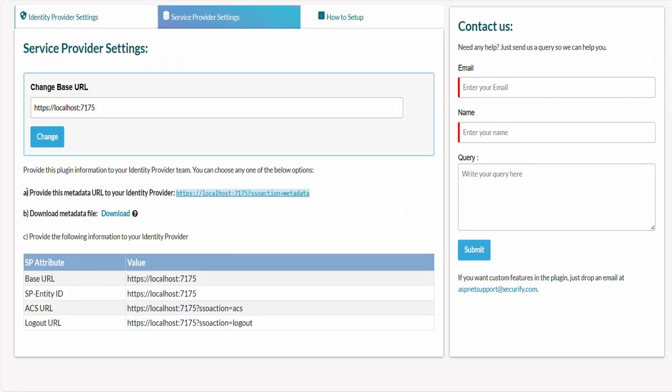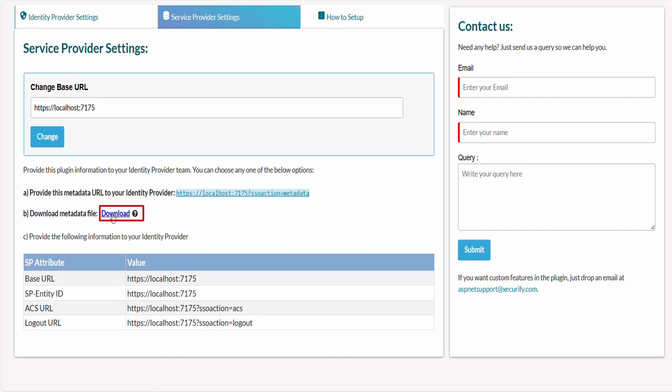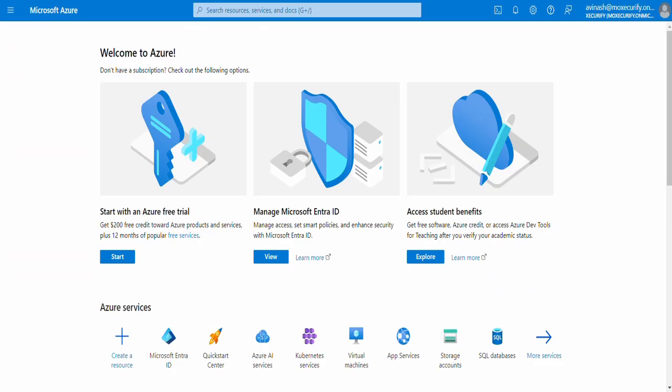You can send the service provider metadata to identity provider using different formats such as metadata URL or using metadata file. Let's download the metadata file, which will be needed in the subsequent steps. Next step is to configure Microsoft Entra ID as IDP.